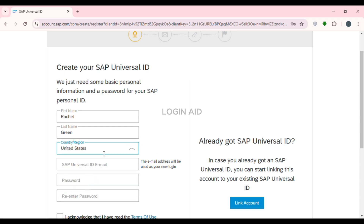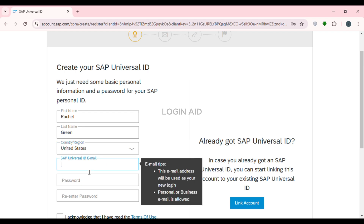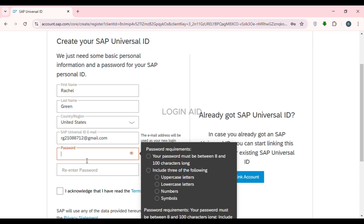Now after that, what you have to do is enter your email — simply enter your email over here. This email address will be used as your new login. After that, create a password for yourself. Your password must be between 8 and 100 characters long, and it must include three of the following: uppercase letters, lowercase letters, numbers, and symbols. Simply create a strong password.